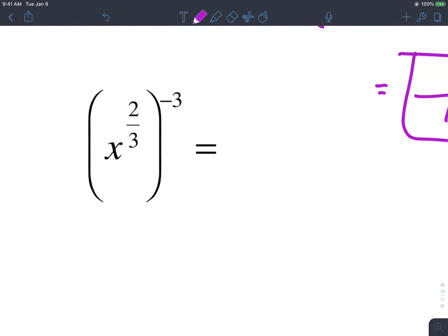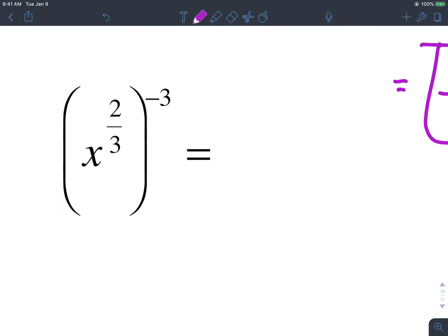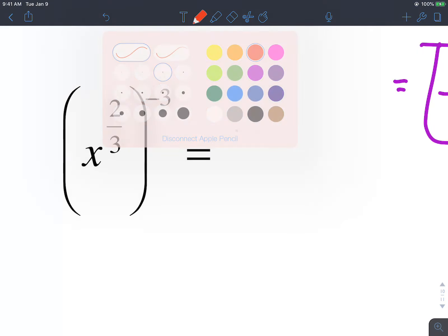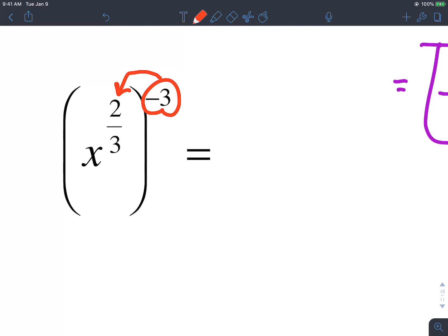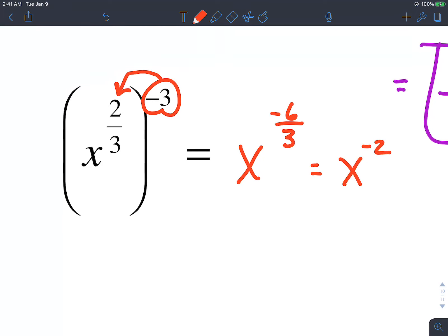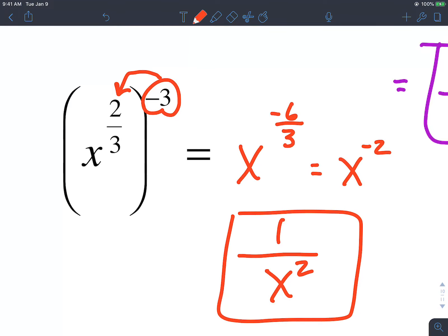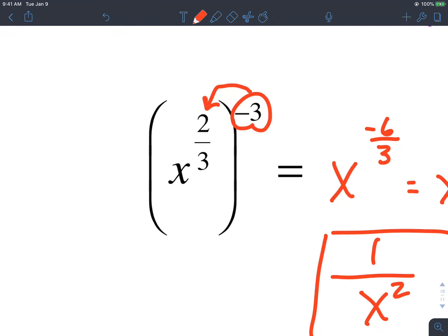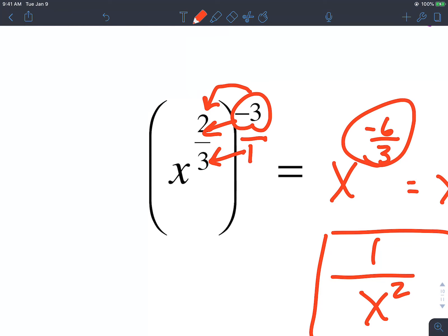Here we have x raised to 2 thirds, but then there's a negative 3 outside. What we need to do with this power is distribute it. So that's going to make x raised to negative — distributing gives us negative 6 over 3, which comes out to x raised to negative 2. And x raised to negative 2 has to be a fraction: 1 over x squared. Remember, when you have a power raised to another power, you multiply. With multiplying fractions, multiply the tops and bottoms together — that's how I got negative 6 over 3.